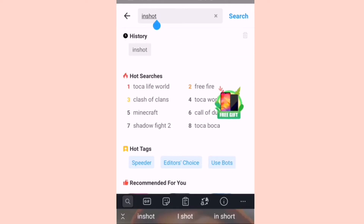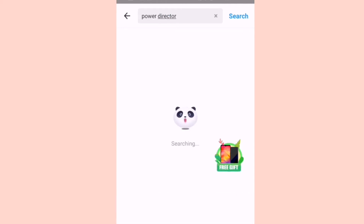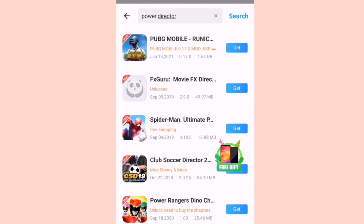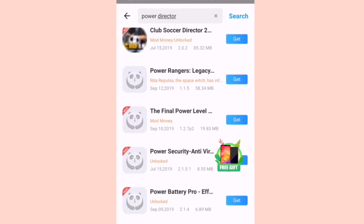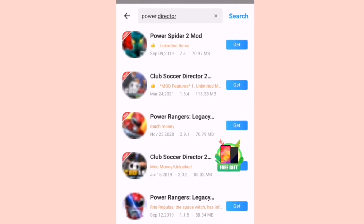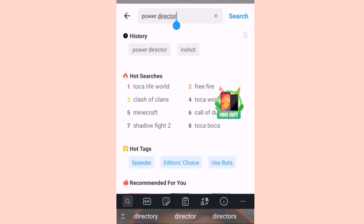We're not going to download InShot. Let us try searching Power Director — which is another app that people use for editing. As you can see, there's no Power Director, which is what I was saying earlier — it is not every app that you can find here on Panda Helper.